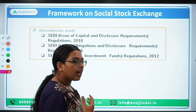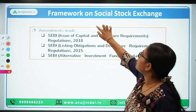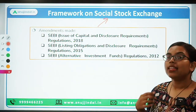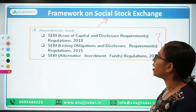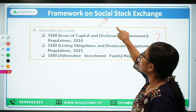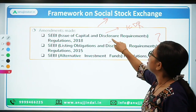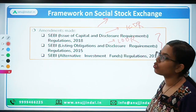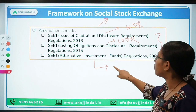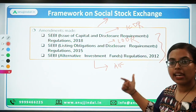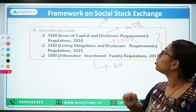This is an important thing to understand and keep in mind. In order to come up with this framework for social stock exchanges, certain amendments needed to be made. Amendments have been done in three regulations of SEBI: the first is SEBI Issue of Capital and Disclosure Requirements — ICDR; then we have SEBI Listing Obligation and Disclosure Requirements — LODR; and SEBI Alternative Investment Fund — AIF, because of the social impact fund. So ICDR, LODR, and AIF regulations have been amended to provide for this social stock exchange.